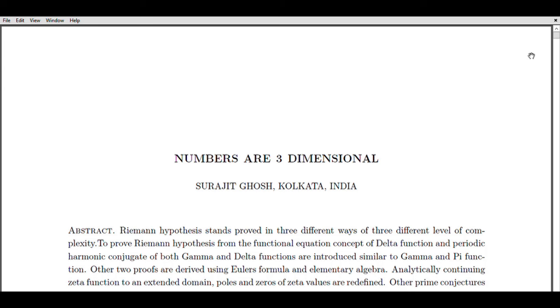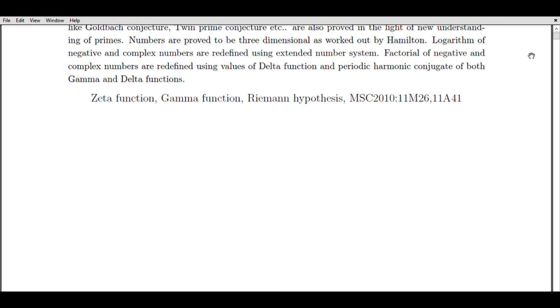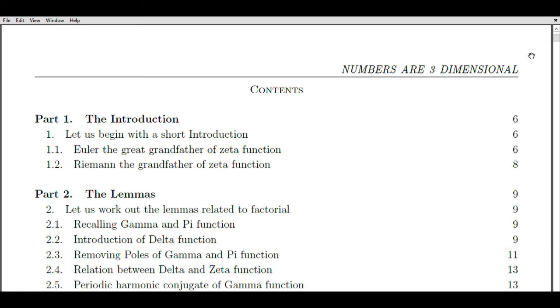Welcome, viewers, to my video guide where we delve into the fascinating world of the Riemann hypothesis and its connection to the Zeta function and Gamma function. I am Surayit Ghosh, a certified accountant from Kolkata, India, with over two decades of experience in number crunching and financial analysis. My passion for numbers has led me to explore the realm of mathematics, and in this video we will explore the significance of the Riemann hypothesis and its potential implications for prime number distribution.